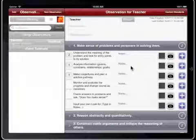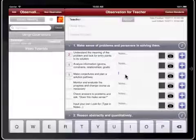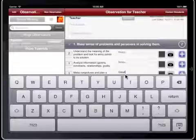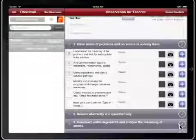If you want to add written notes related to a Lookfors, tap the Notes section and enter your notes.